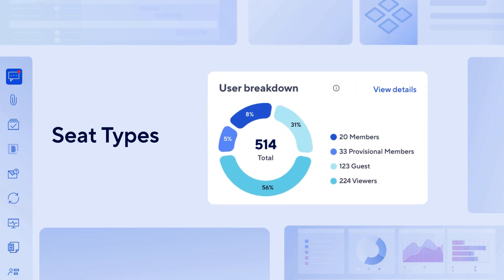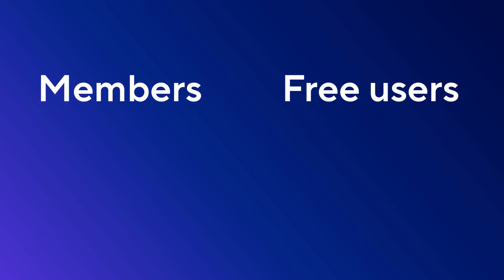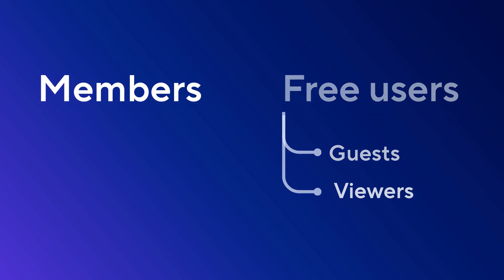Let's begin by understanding the different seat types on your plan. Smartsheet plans include members and two types of free users, guests and viewers.